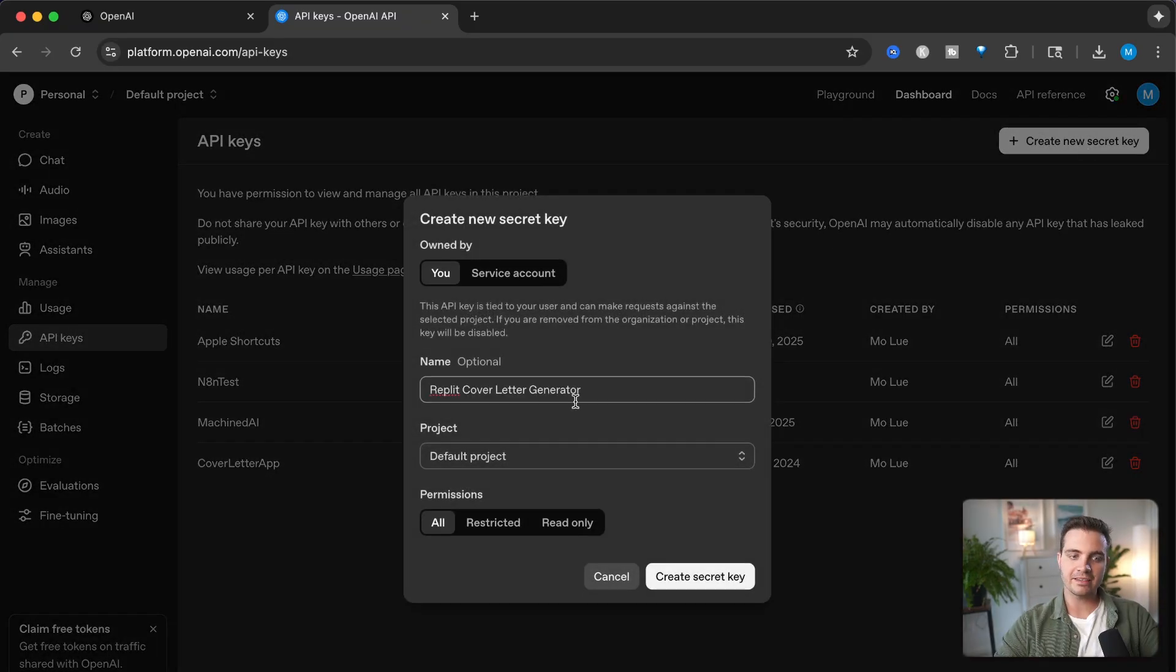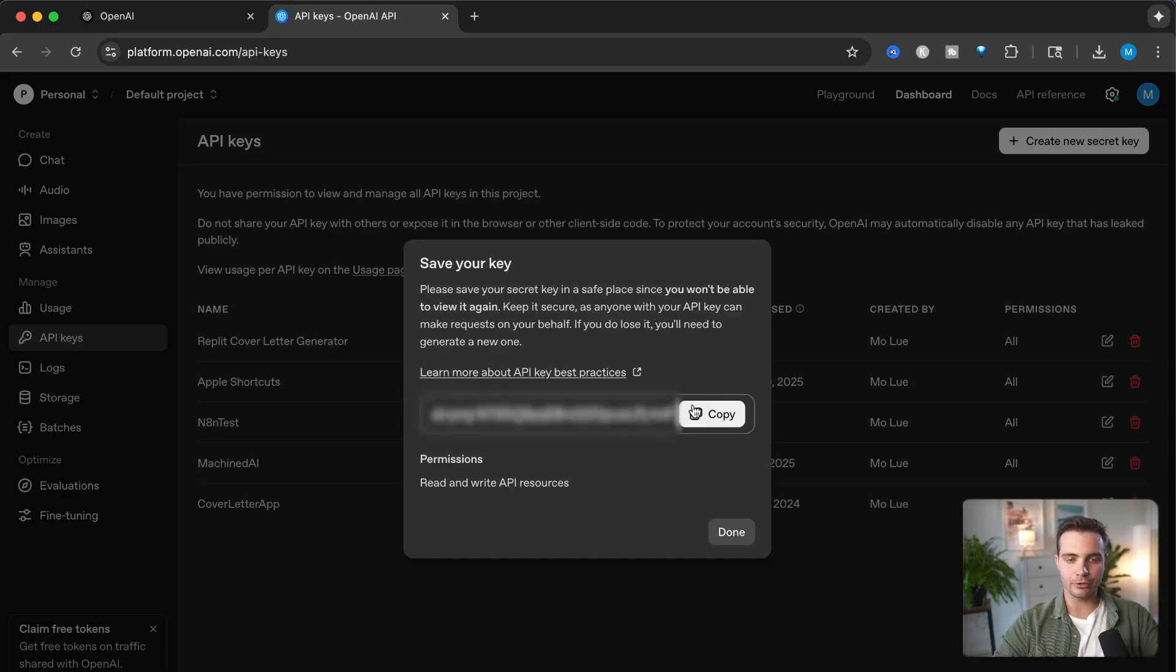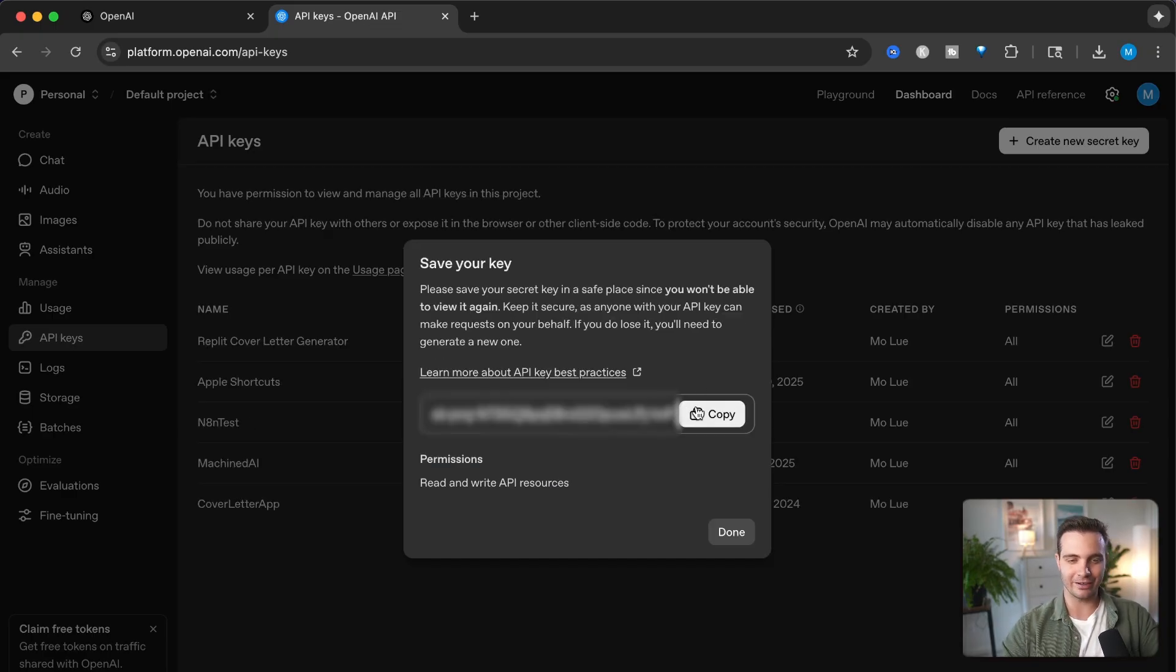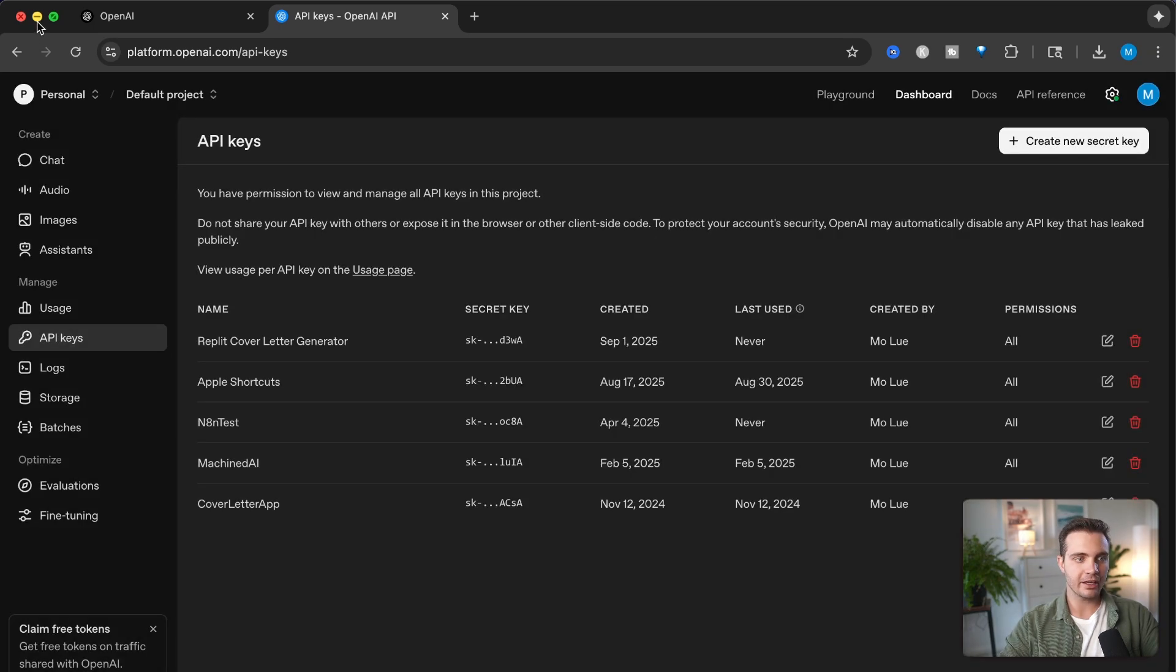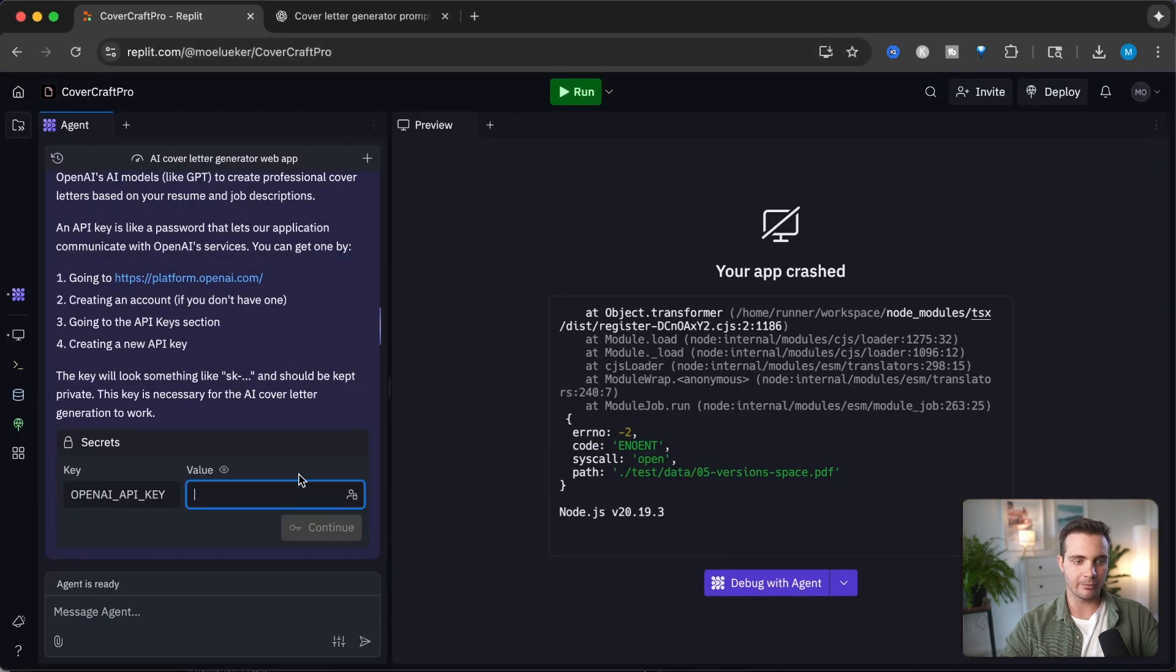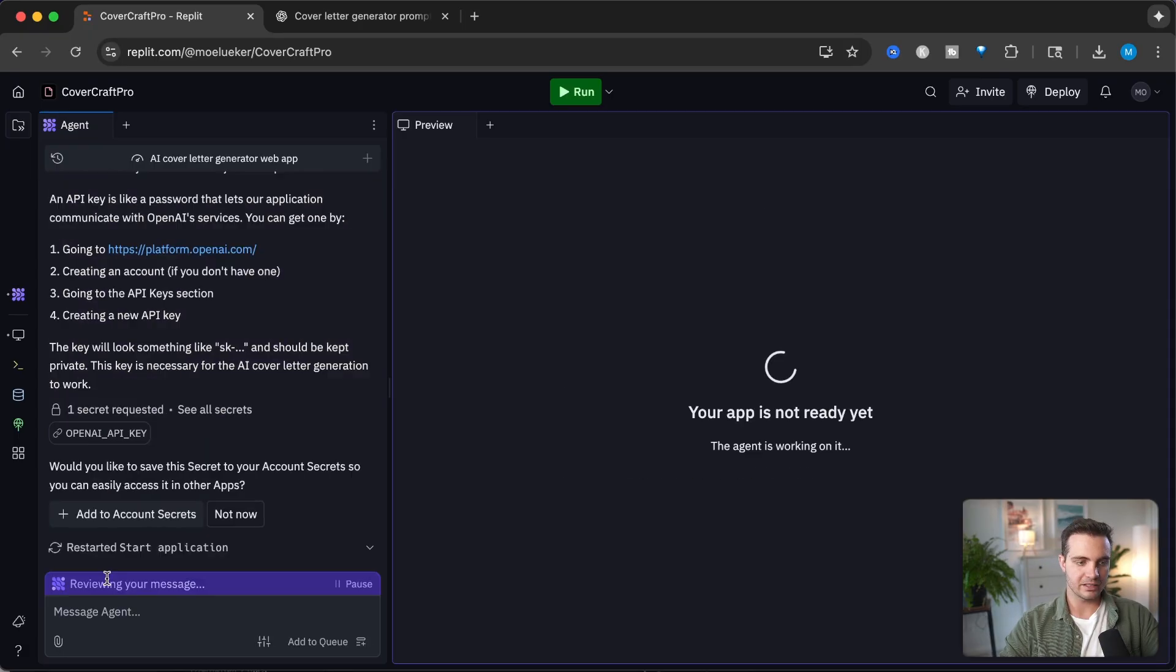This is blurred out because I don't want you to use my OpenAI key and use all my credits. I'm going to copy this to the clipboard, navigate back to my Replit agent, add the API key right here, and click continue.